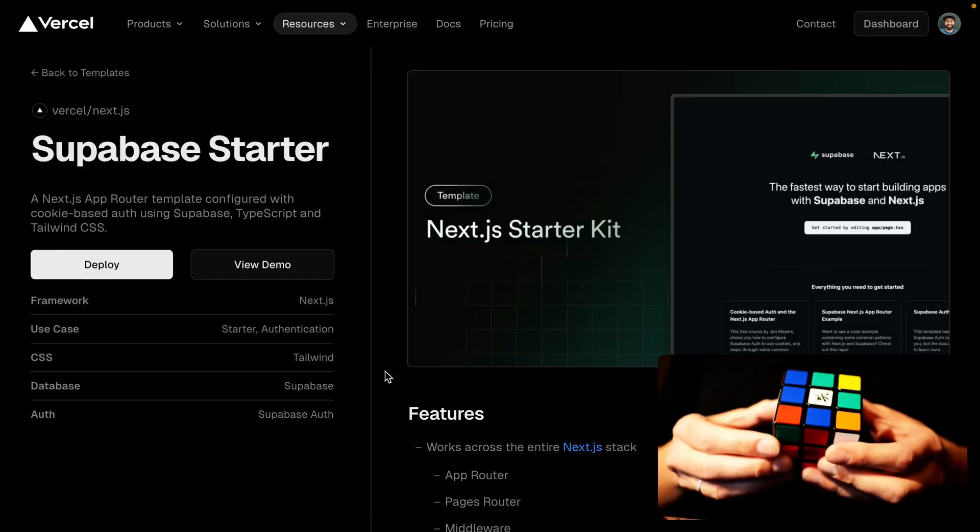Can I build a Next.js and Supabase app and deploy it to Vercel in less time than it takes this person to solve a Rubik's Cube? Well, let's find out.